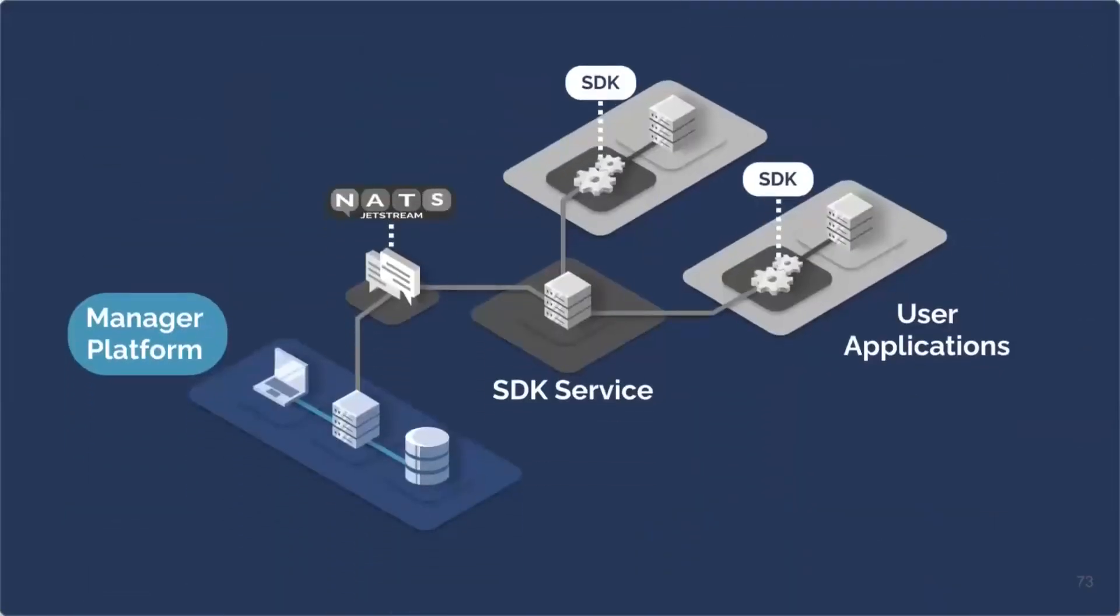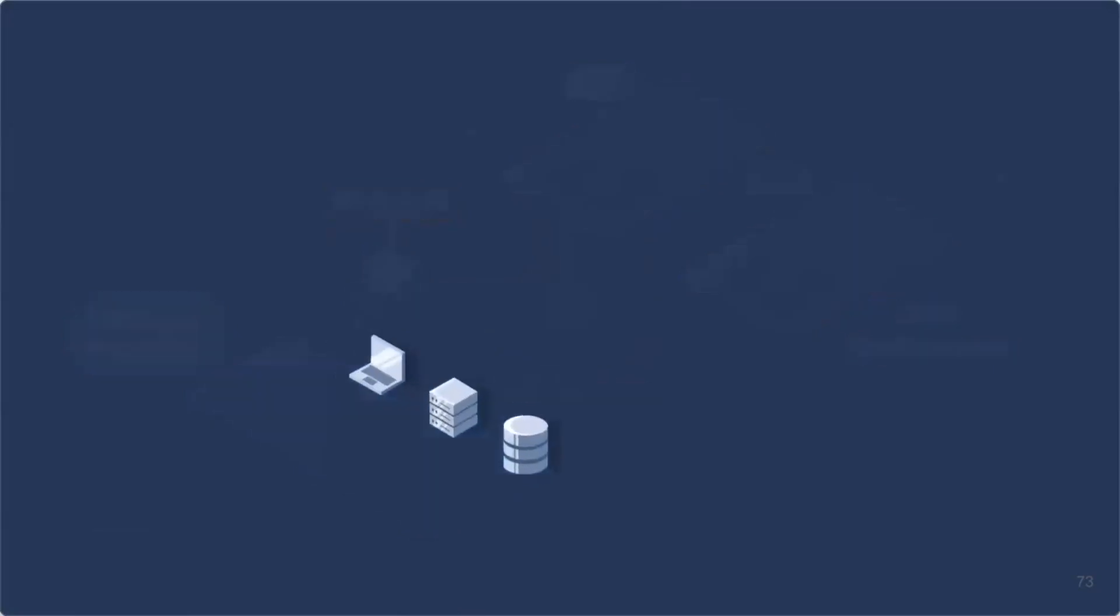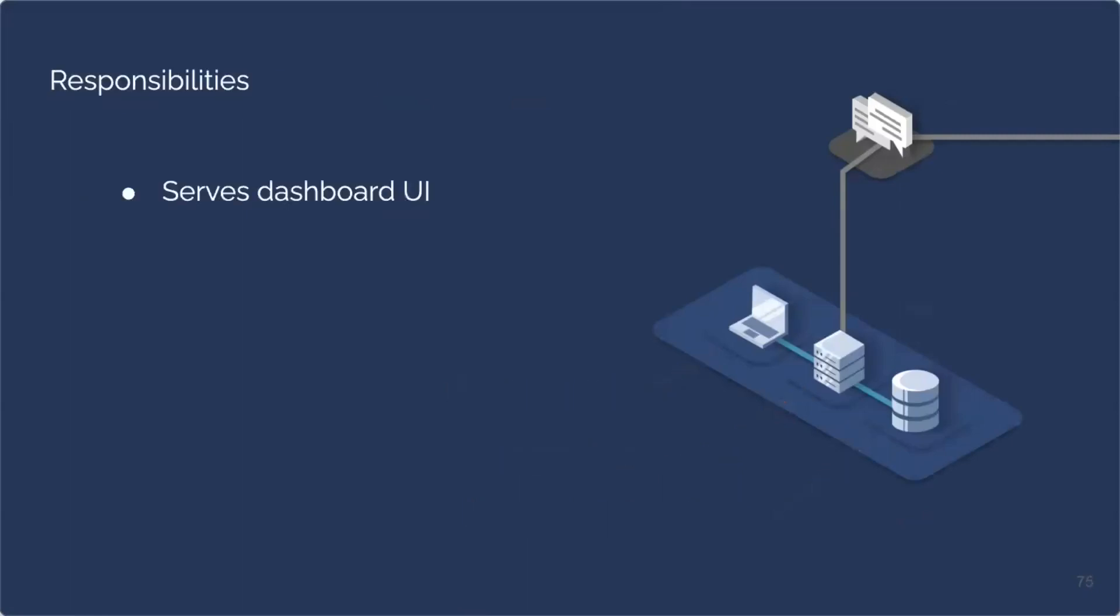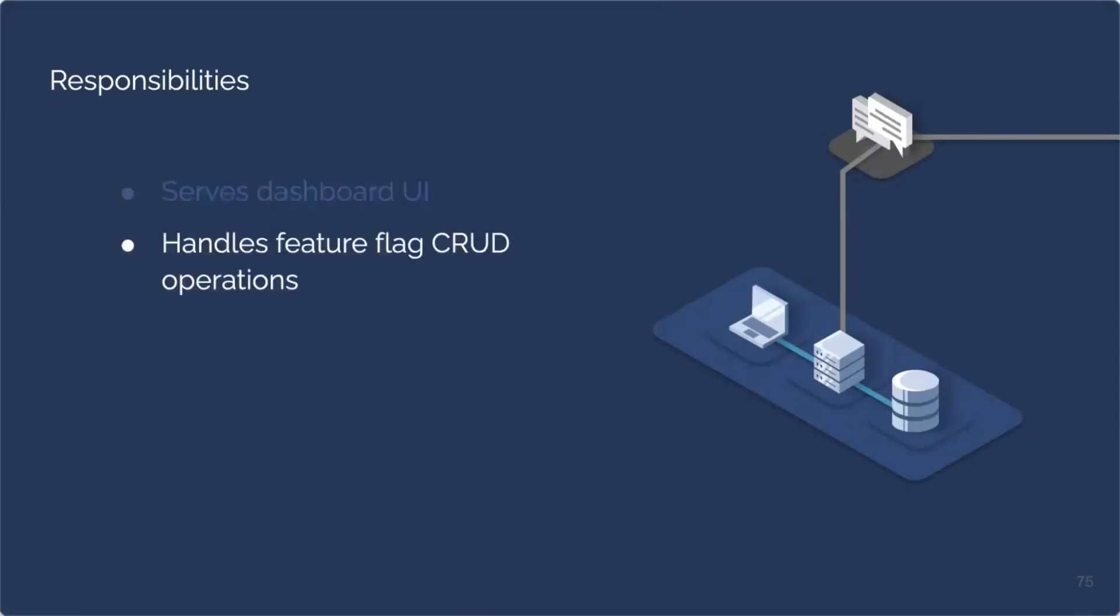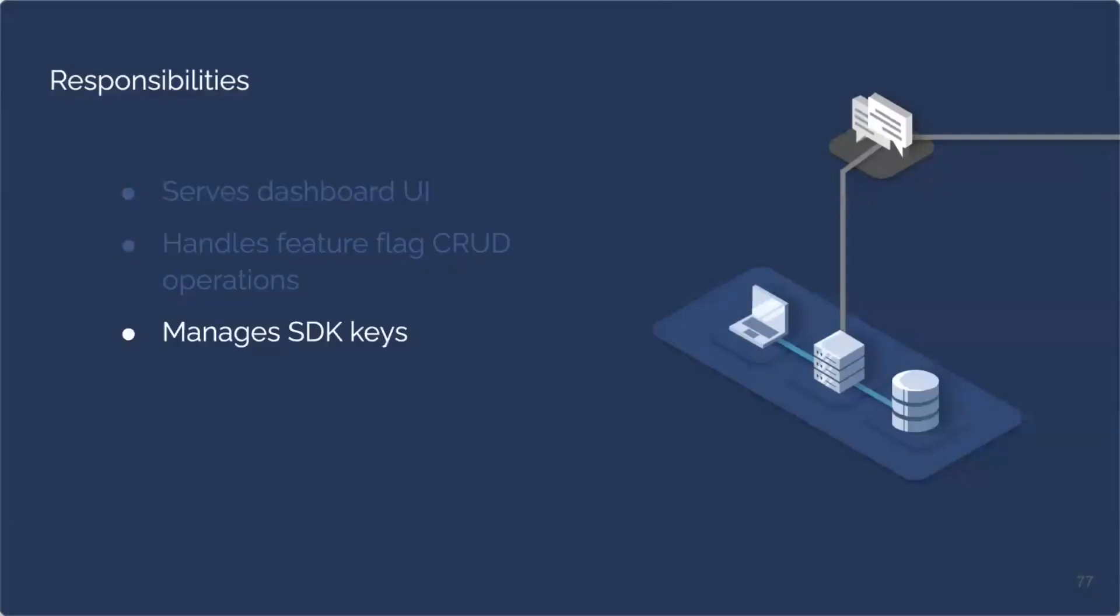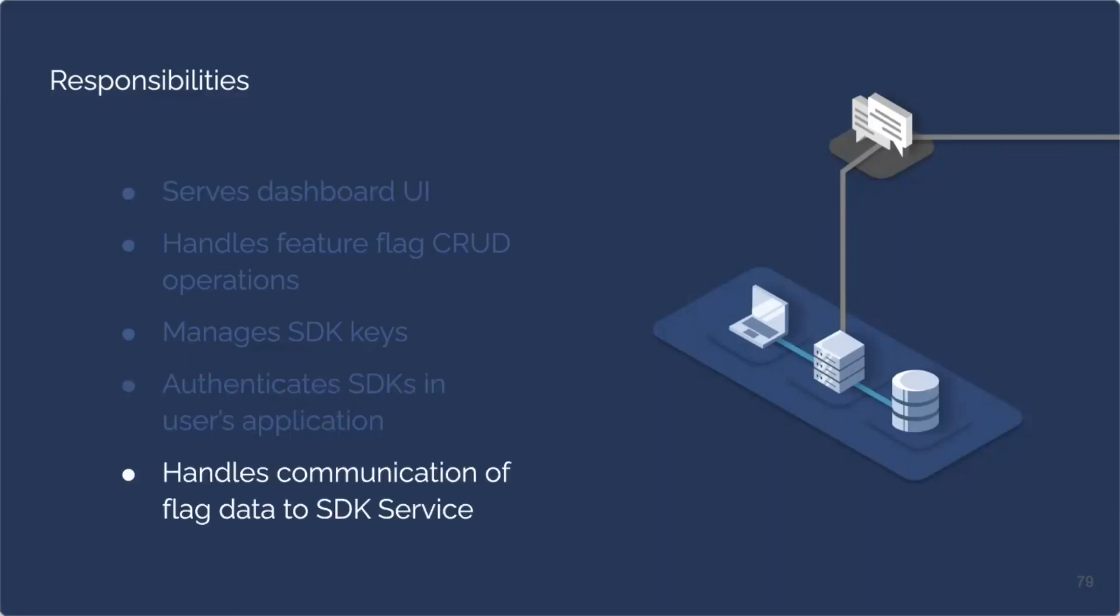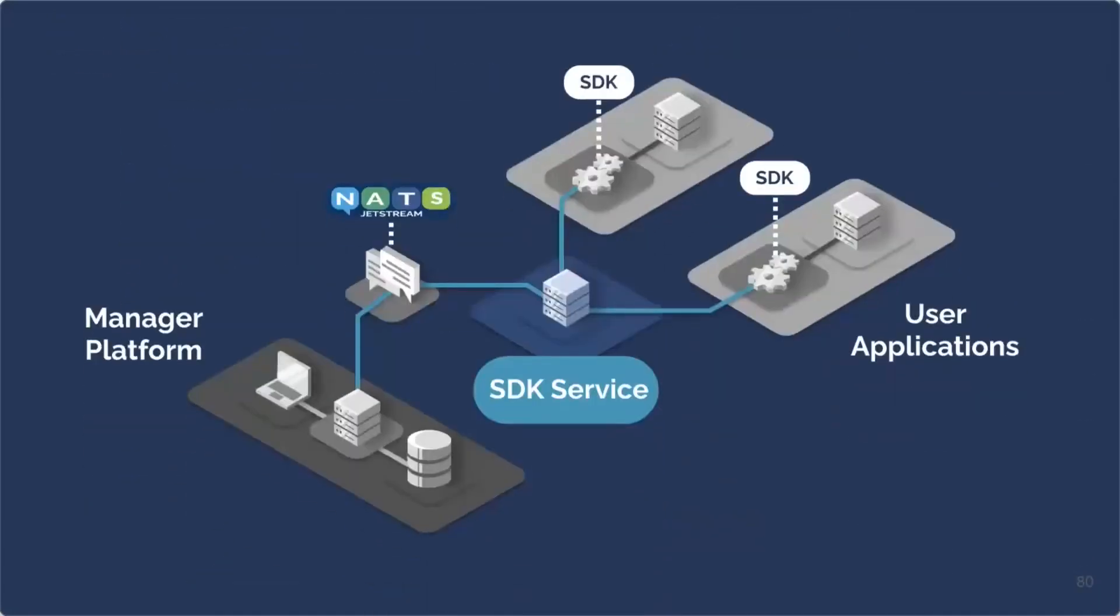Next, let's take a closer look at the core component of our application, the manager platform. The manager platform consists of a graphical user interface, a Node.js express backend, and a Postgres database. The dashboard allows users to create, view, edit, and delete feature flagging user targeting information. While the manager backend server supports those operations, while relying on a Postgres database as a source of truth for our app. The manager platform is also responsible for the generation of SDK keys and their authentication process, ensuring that only authorized user applications can connect to our app. And finally, the manager is responsible for relaying feature flagged data to our next component, the SDK service.